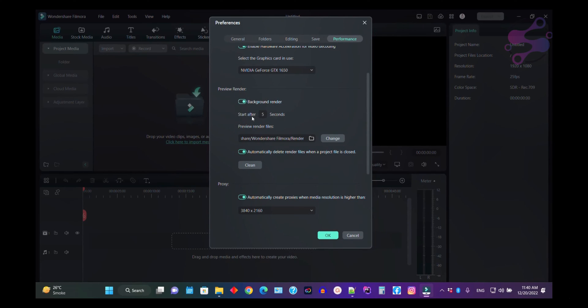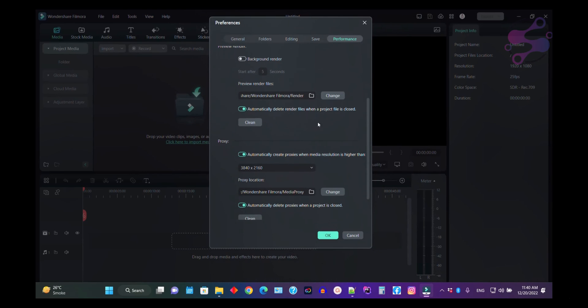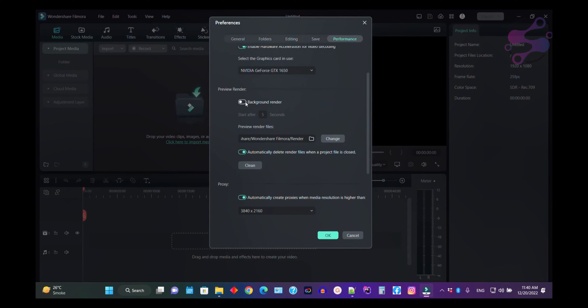The system always keeps the render files here. I'm just going to disable this one. You can also enable automatically delete the render files.